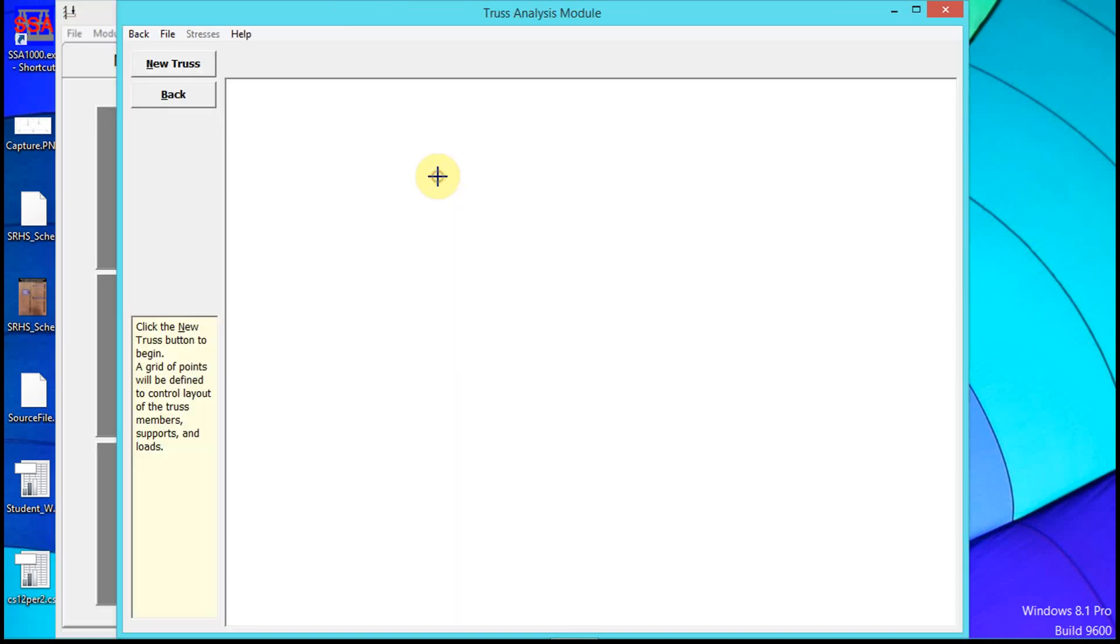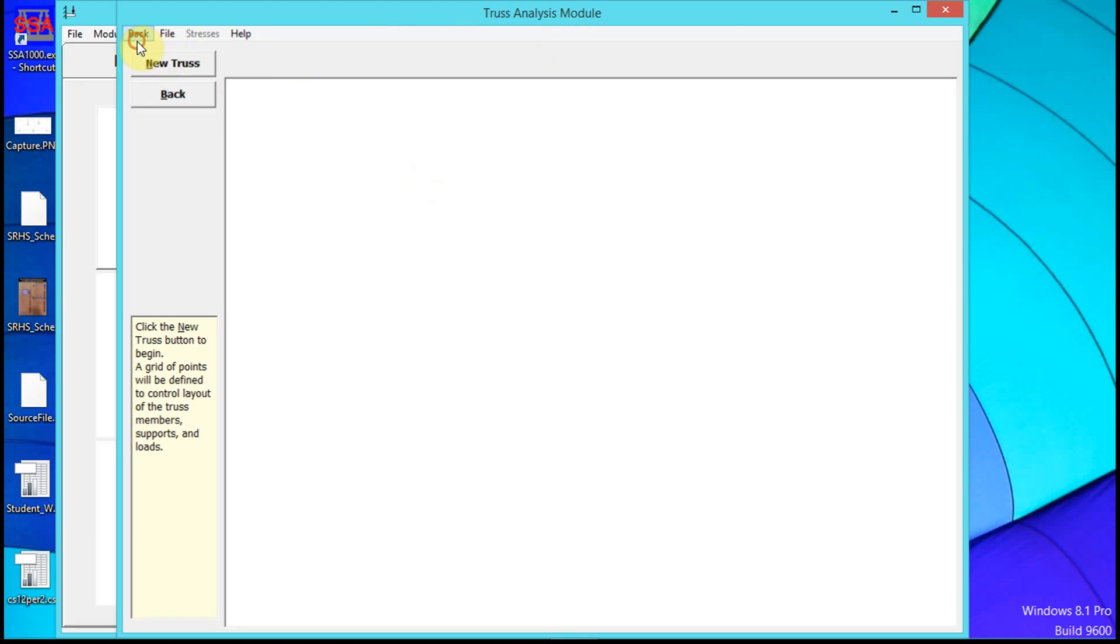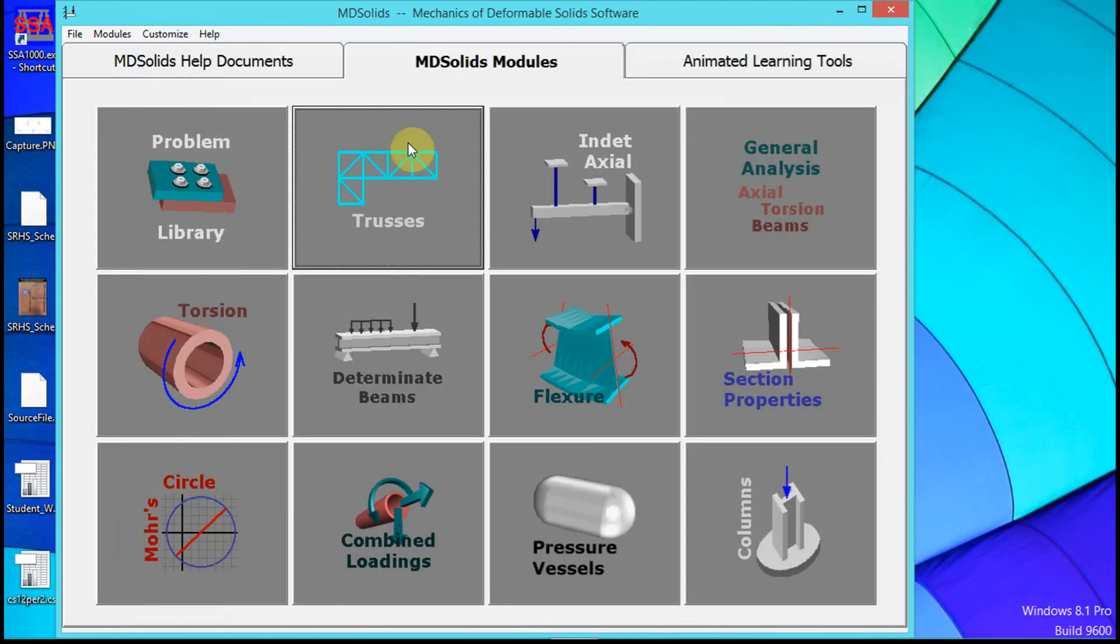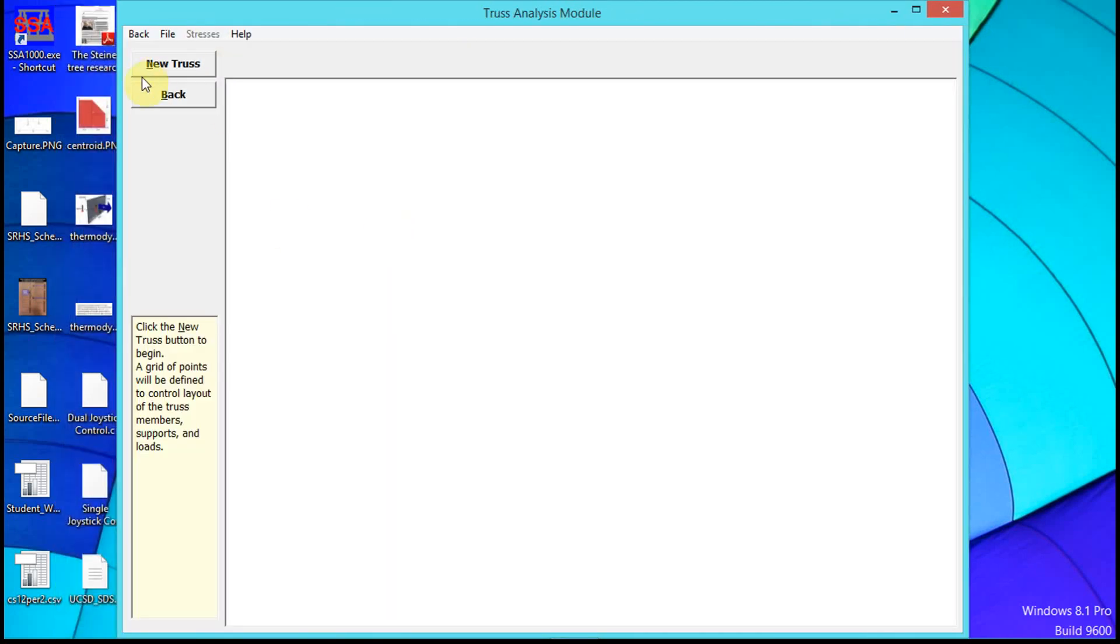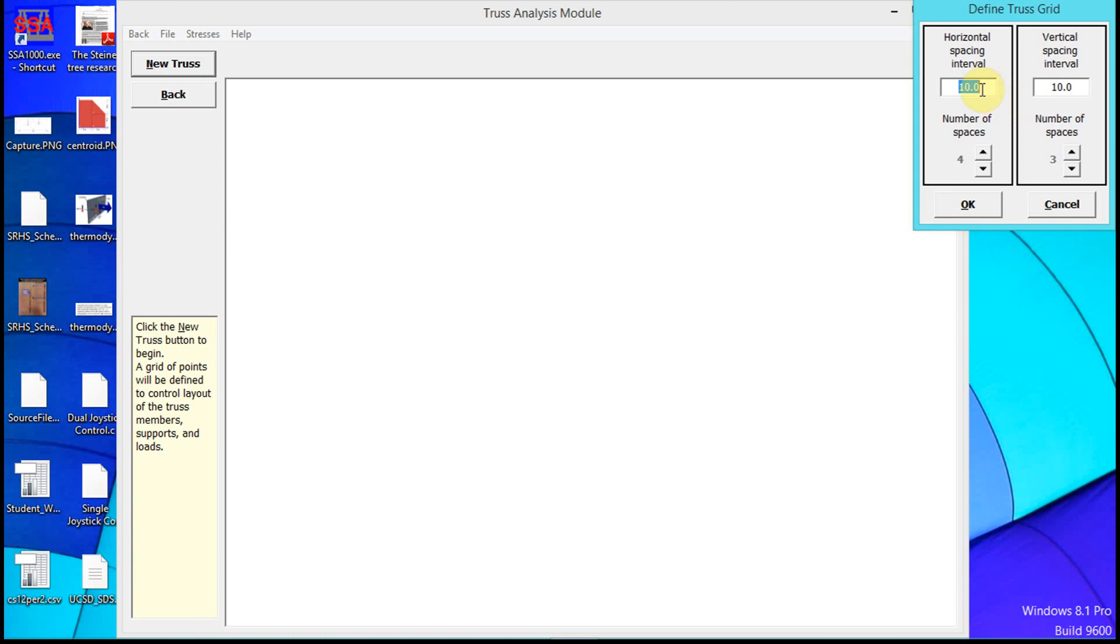We're going to solve a truss in MD Solids. From the main screen, I clicked on Solids, then New Truss. I set the spacing to one because a lot of times you want to work with increments of one.